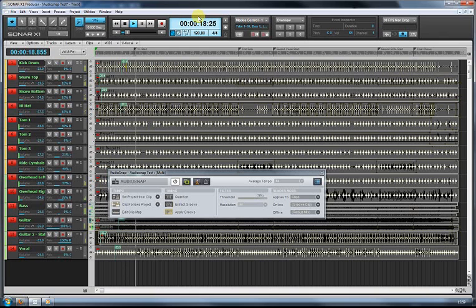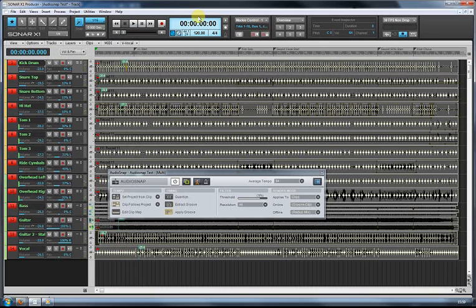But that's how you change a song's tempo to fit using audio snap. You basically just have to get the audio transients up and then set the tempo and clip follows project.